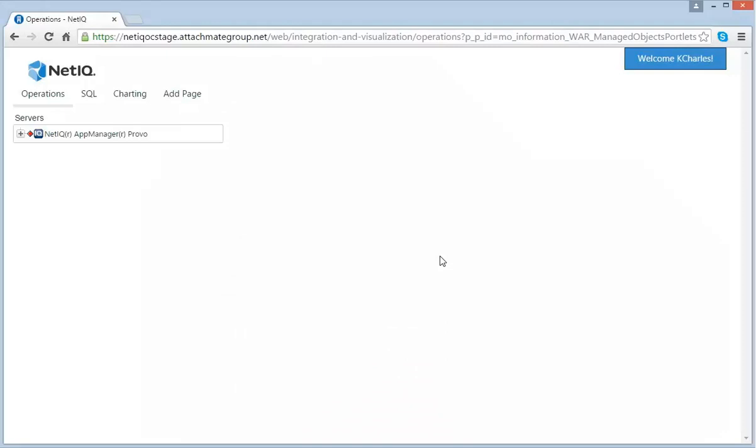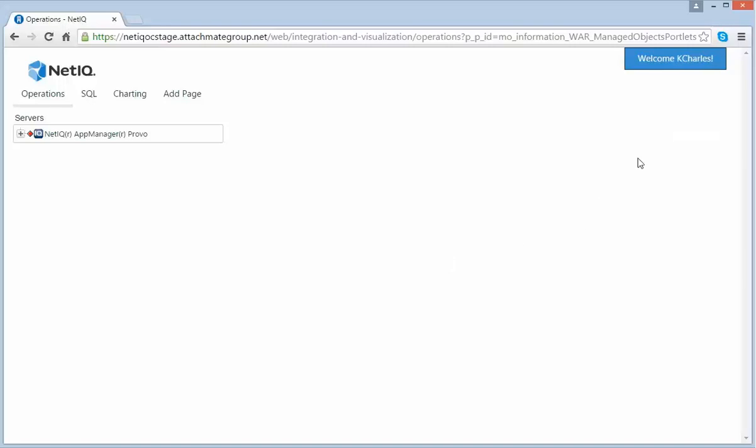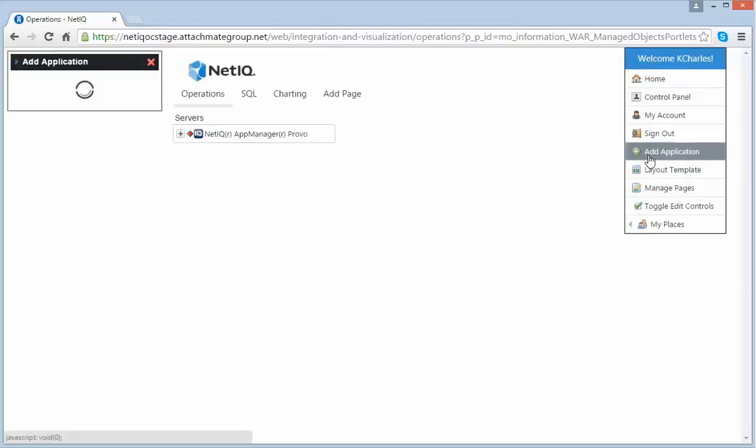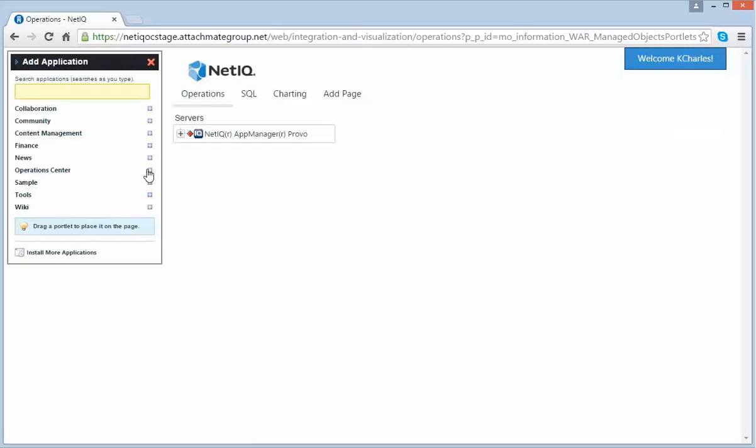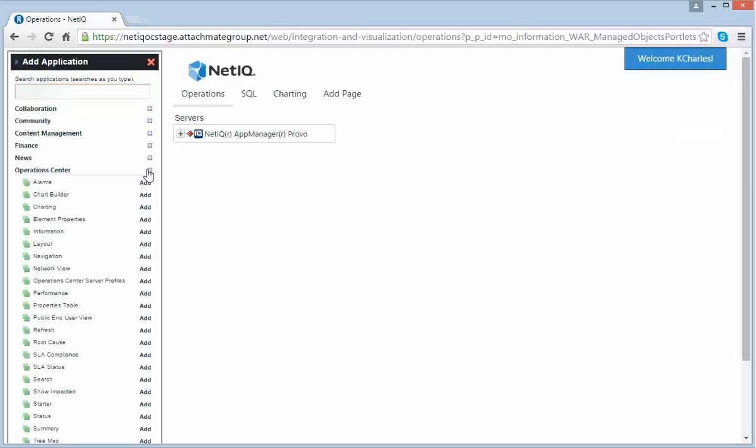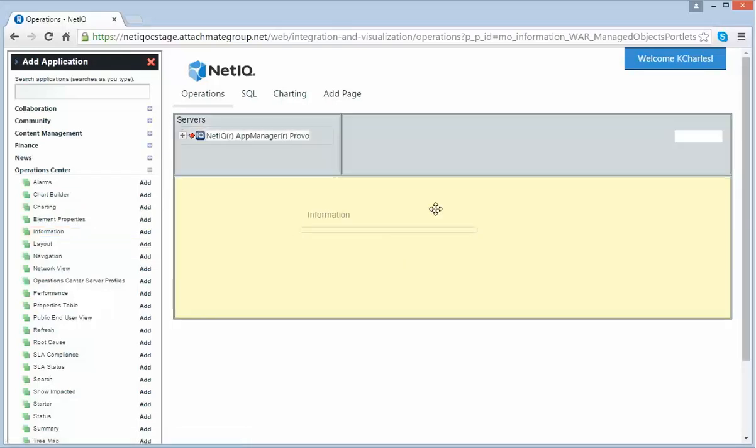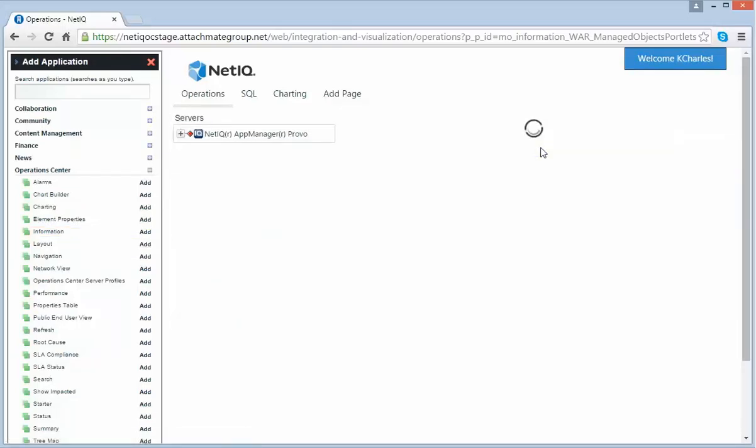I am logged into the Operations Center Dashboard and I have already added a Navigation Portlet to my page. Let's now add an Information Portlet. To do this, you go to Add Application. Under Operations Center, you will see all of our portlets. And now you can drag and drop your Information Portlet to your page.